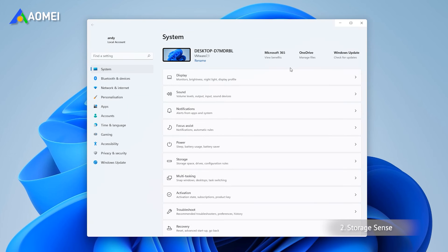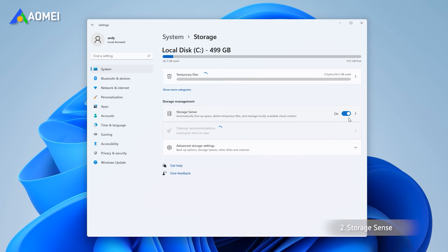Click Start and Settings in turn. In the new window, click Storage and turn on Storage Sense.